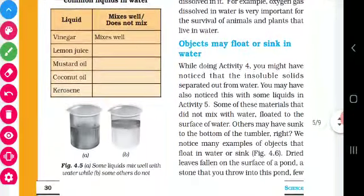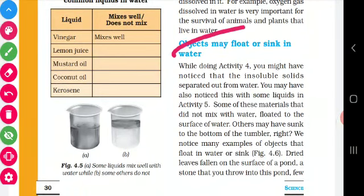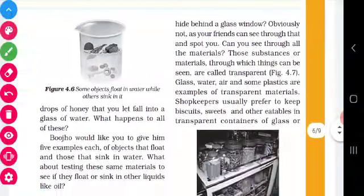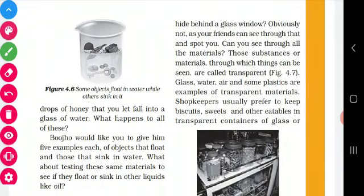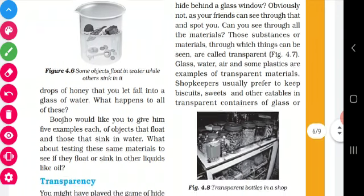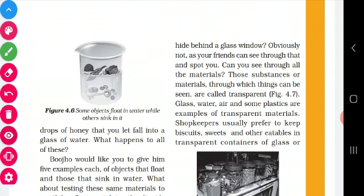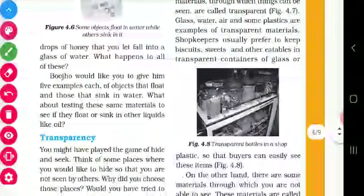Next, objects may float or sink in water. You can see the figure. Some materials are floating in water and some materials are sinking in water. A key sinks in water, a coin sinks in water. Then dried leaves and wood will float in water.